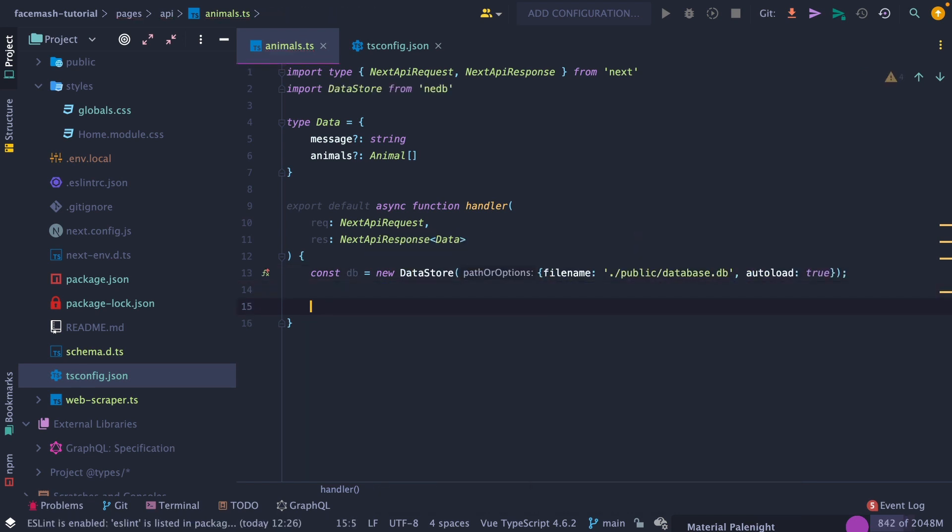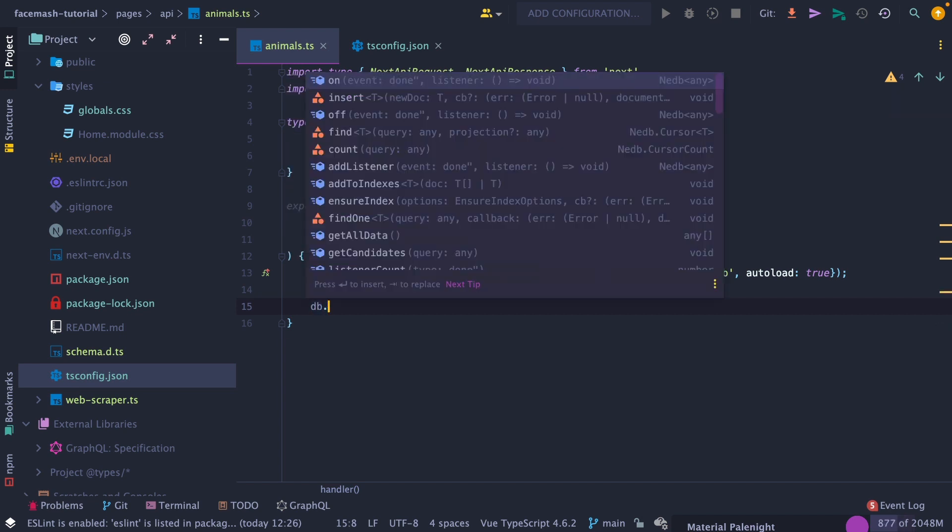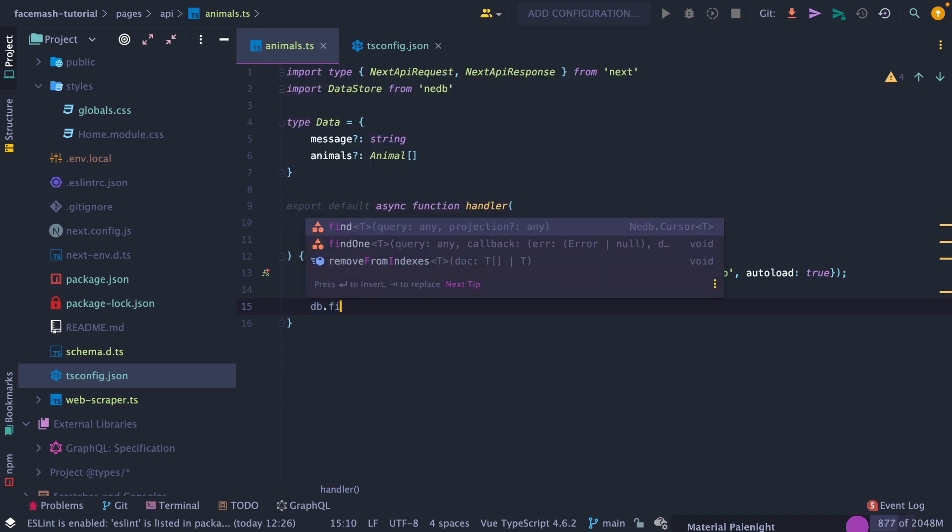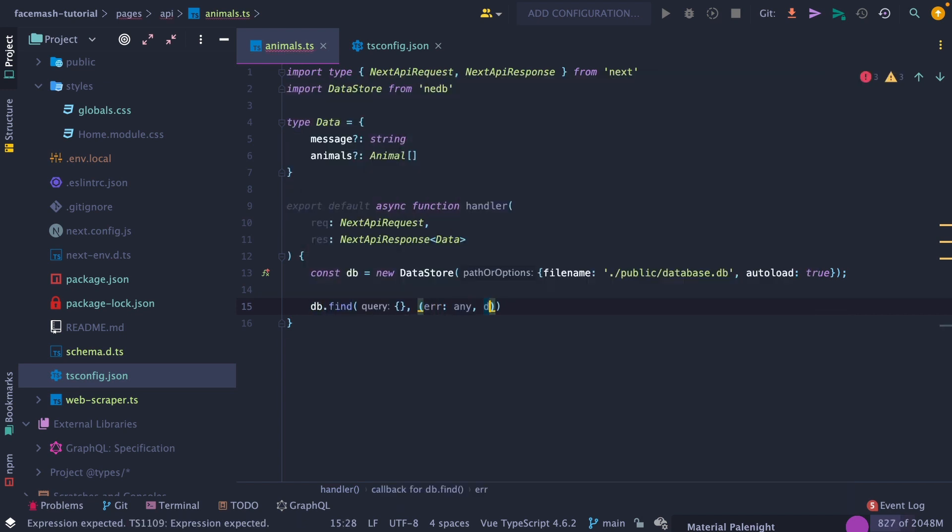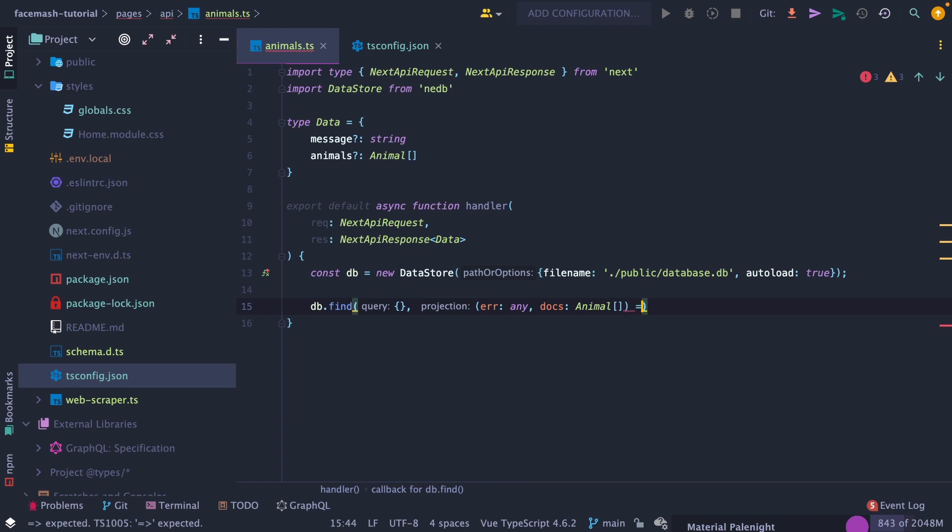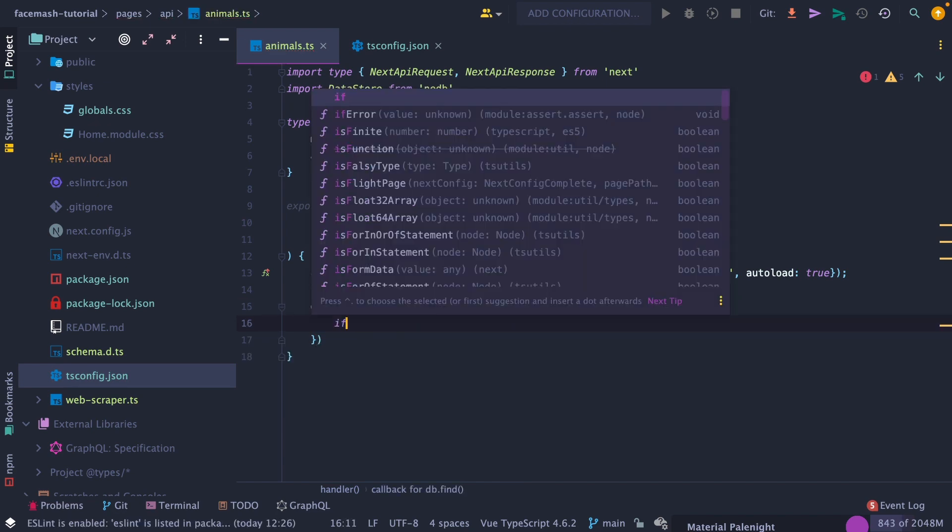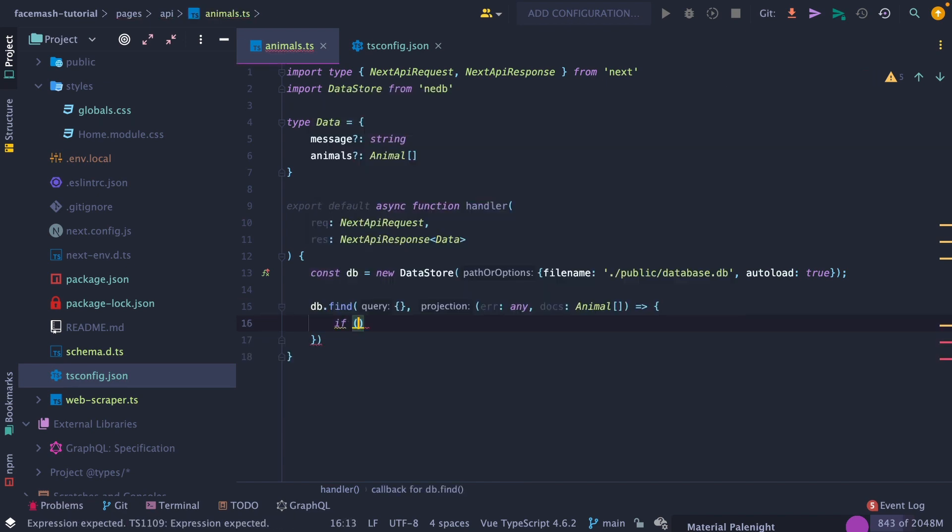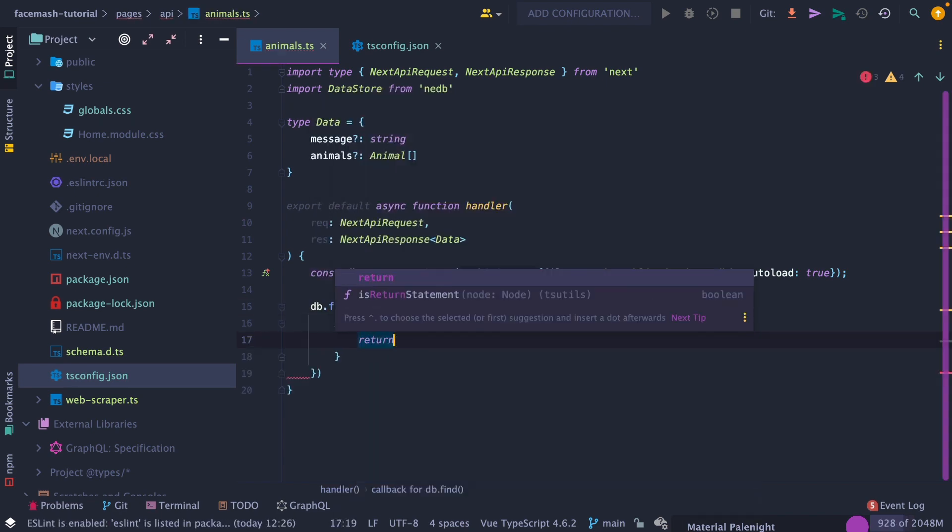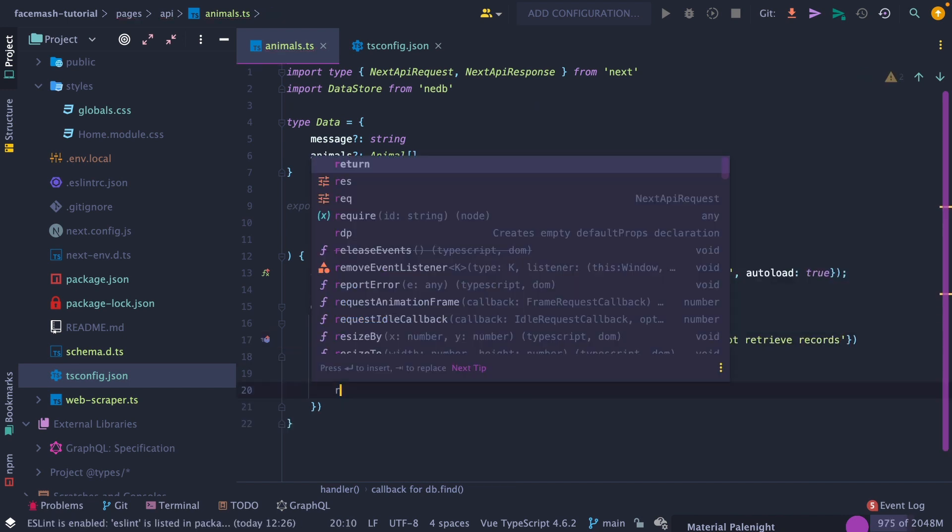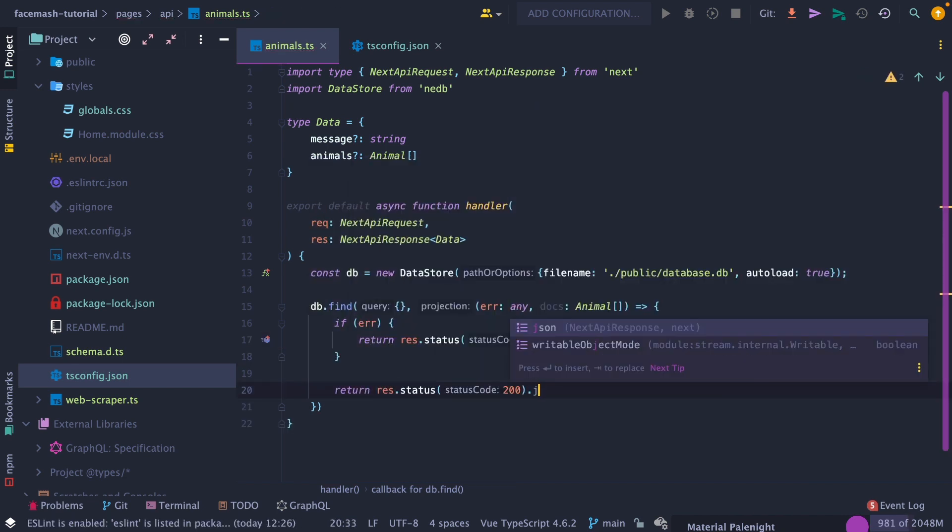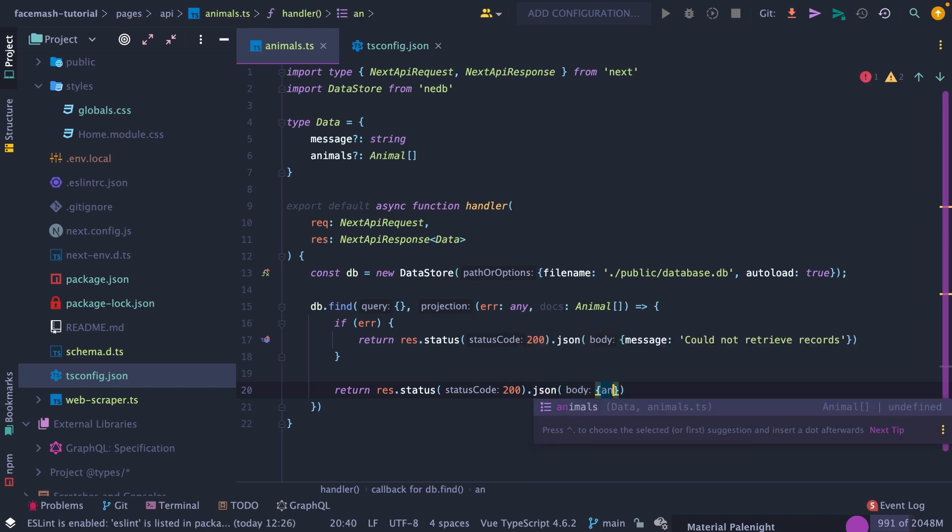Then in our handler function, initialize the datastore by passing in the file name and autoload to true. Then call db.find with an empty object as our first parameter to get all the items from the datastore, then pass in a callback which will either have an error or data object as our options. And if there's an error, throw back a message to the front end saying we couldn't find the records. Otherwise, pass back our data object, which should be an animals array.